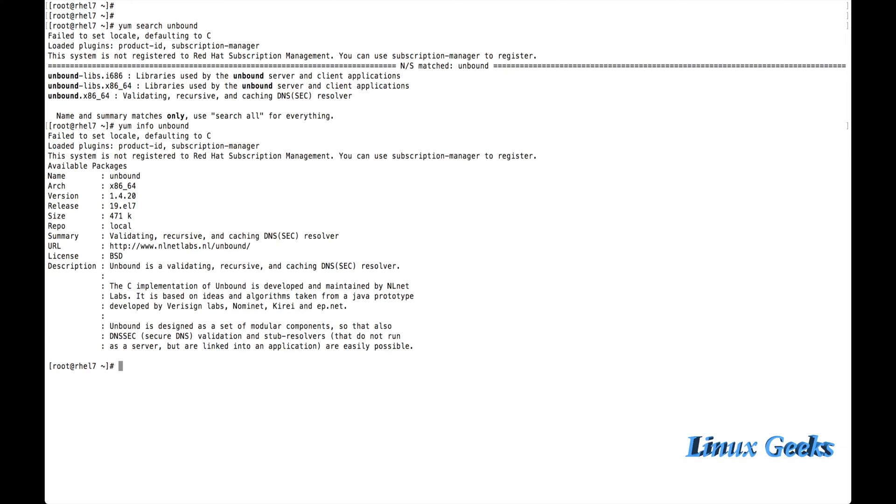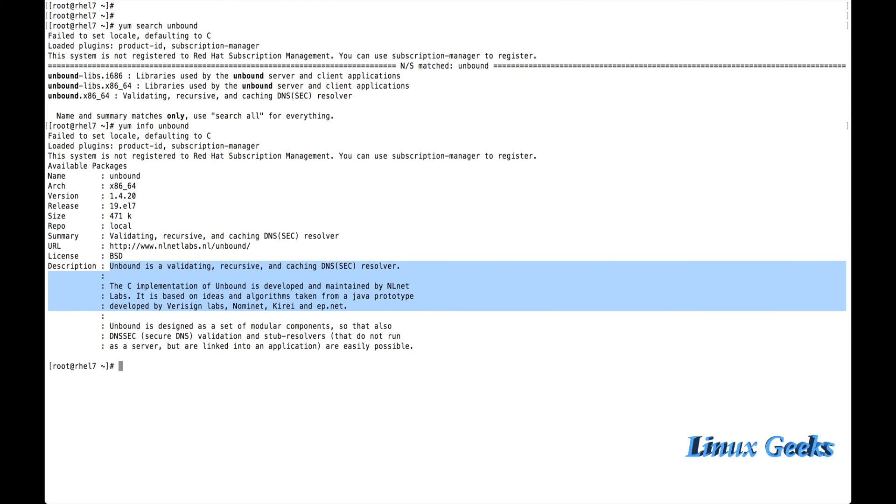It's showing that I am getting from a local repository, and now it's not installed. Some of the description below is showing what the use of unbound is and how it's developed.